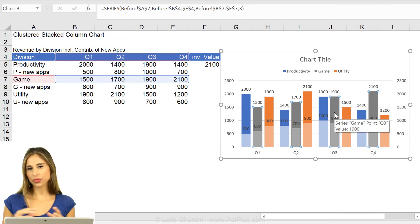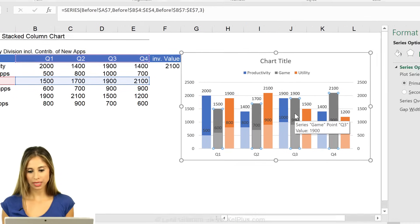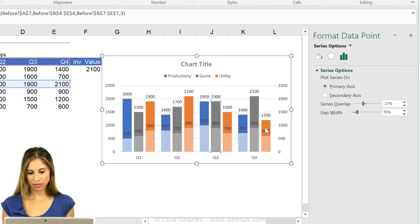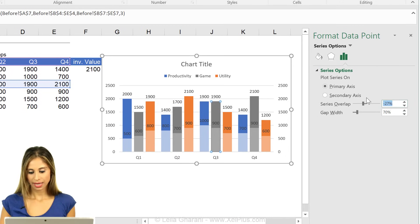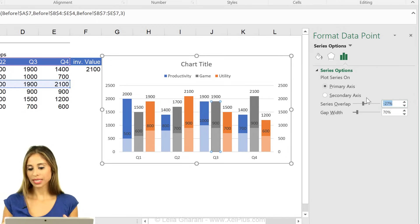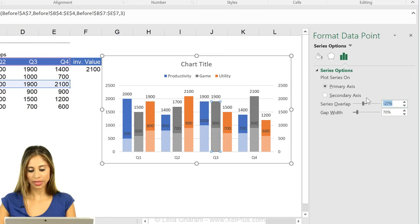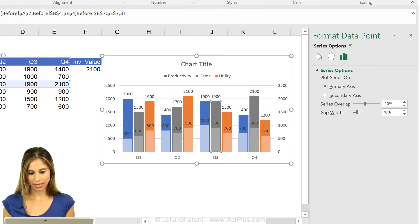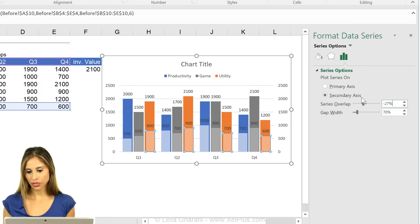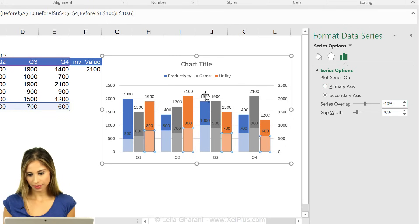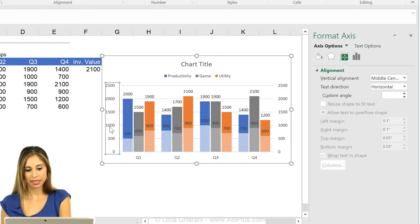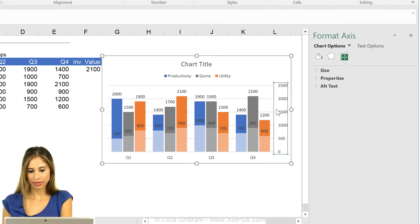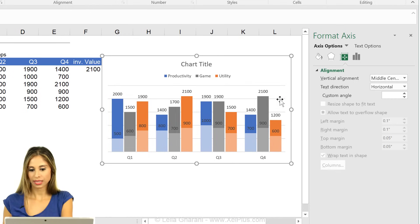The other thing I'm going to do is to bring these a bit together. They're a bit too far apart. I'm just going to click on one of these stacks. And instead of minus 27% for the overlap, I'll do minus 10%. And again, I have to do it on both sides. Let's delete the axis. I don't need that.